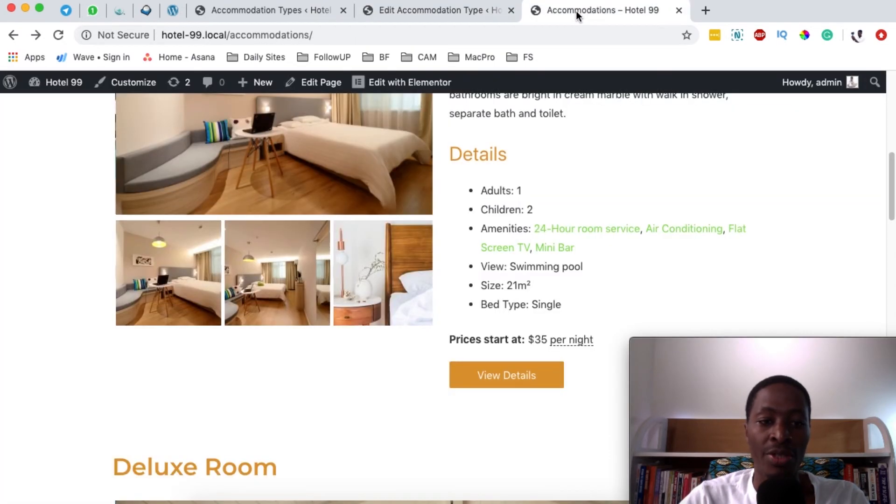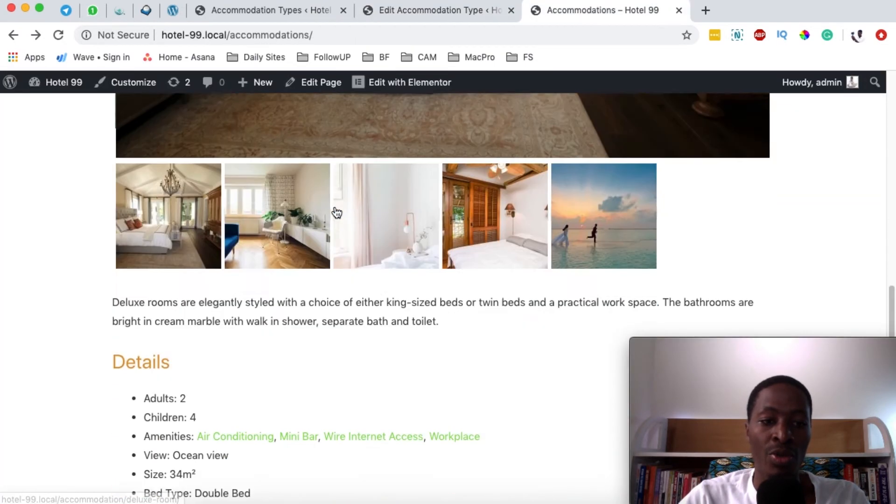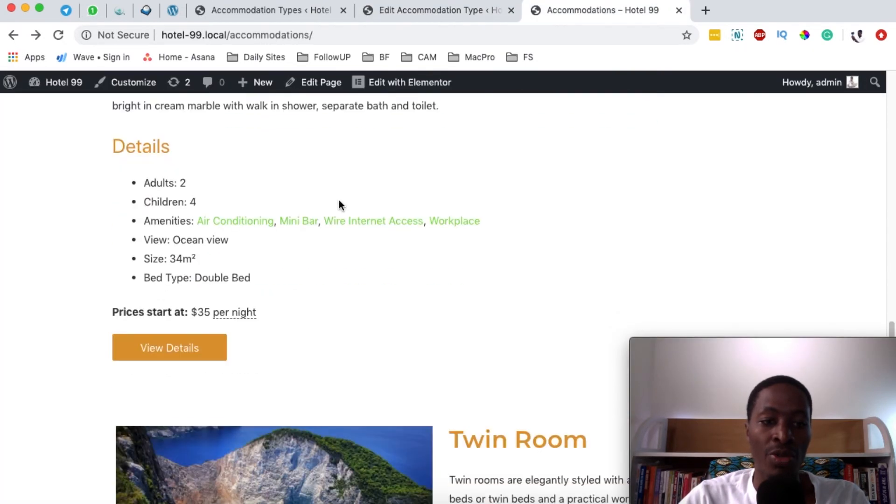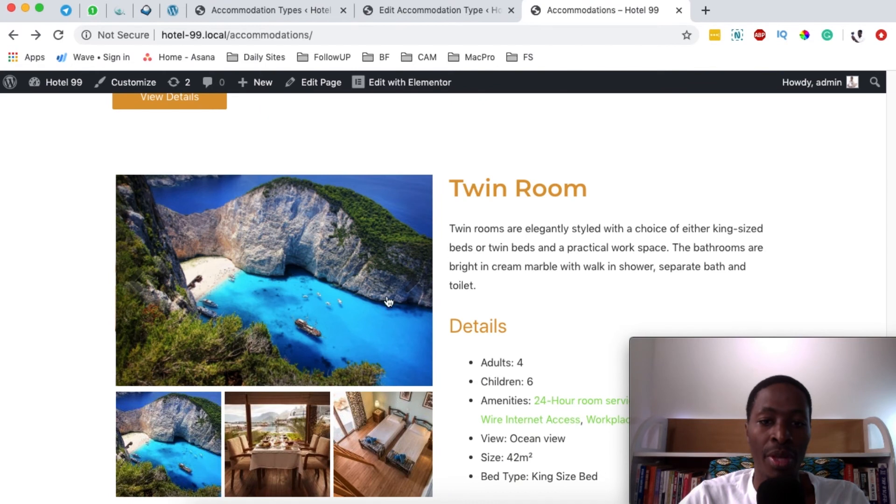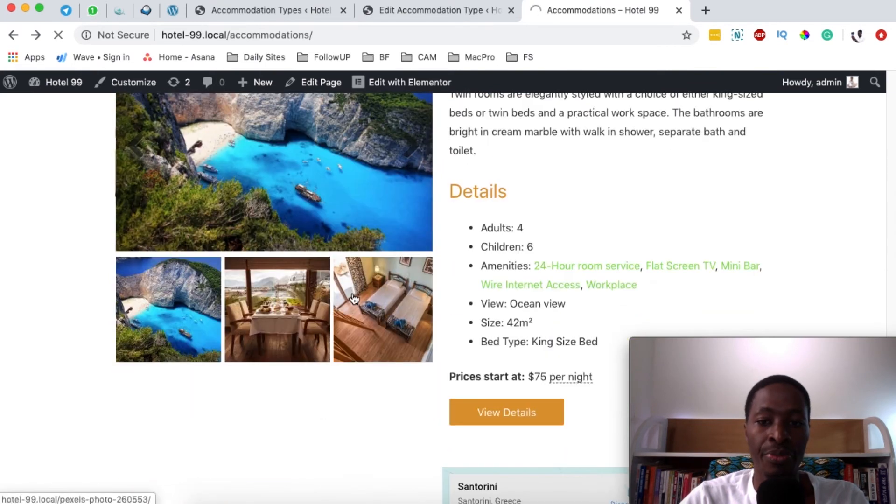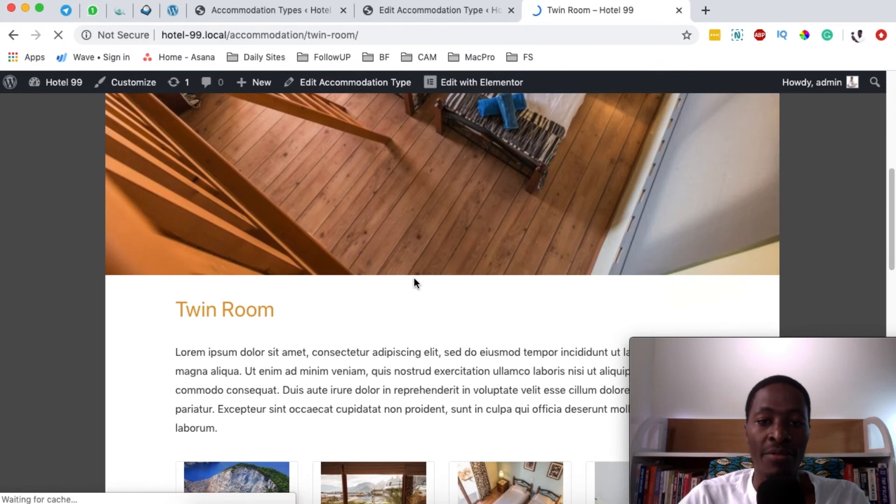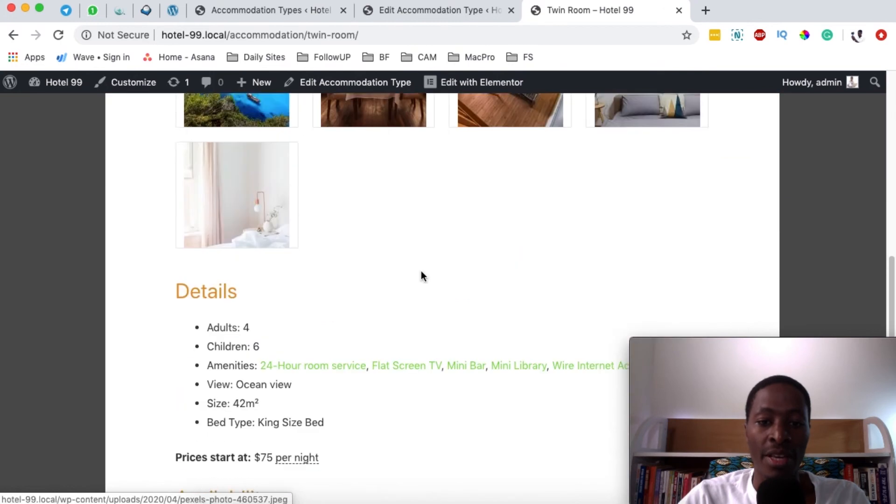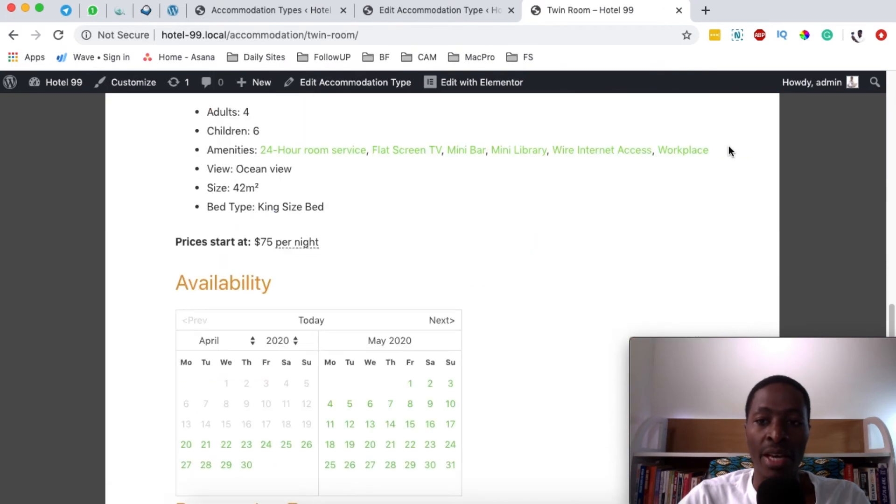So when I come over here to accommodations I'm going to come down here to the twin room. I'll select the twin room and then you're going to see that it will have the mini library added, which is right here.